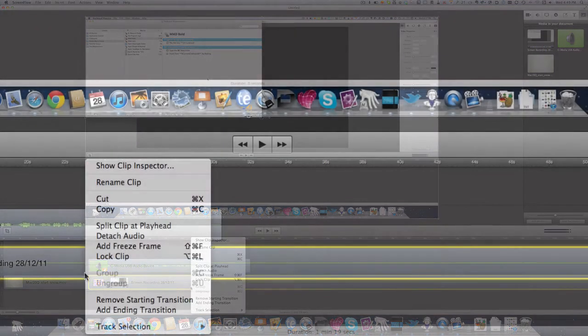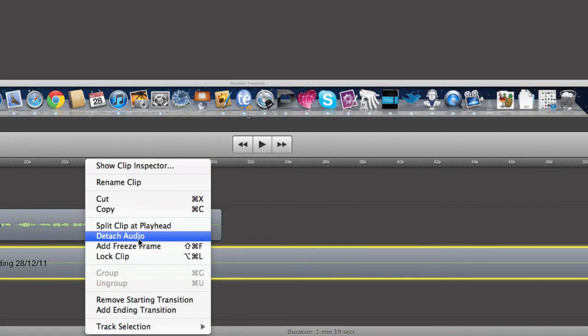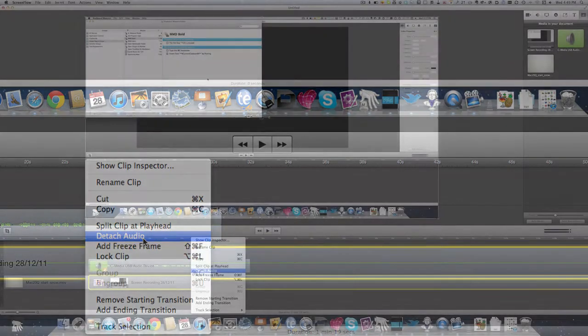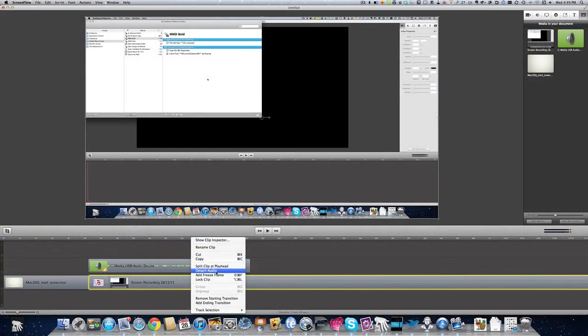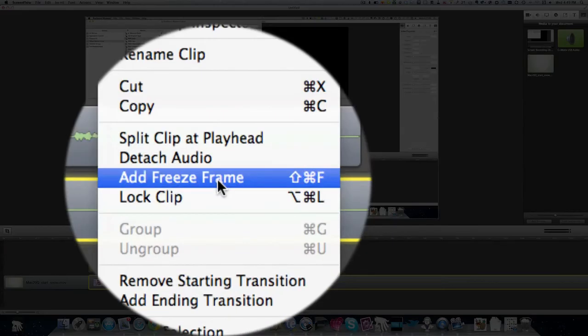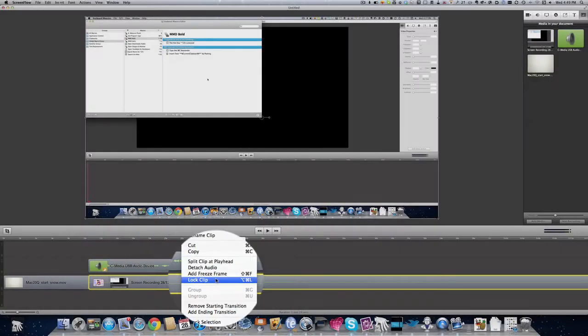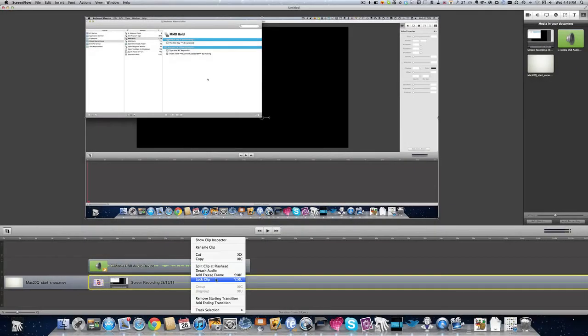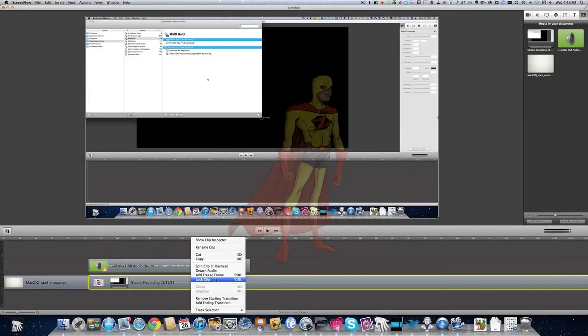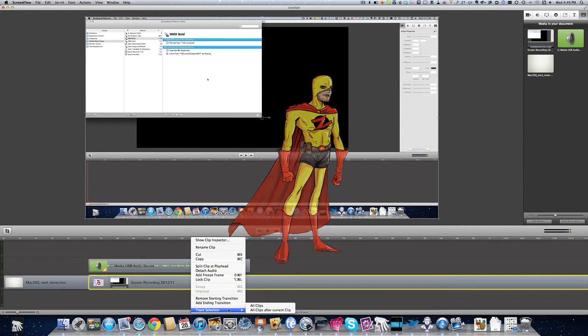Just go to your clip that you want to detach the audio from and tell it to detach audio. You'll also notice in there that you can add a freeze frame, or if you like the clip just as it is, you can tell it to lock clip and it will not be able to be changed. Commander Z here, and isn't it about time you press that like button for this video.